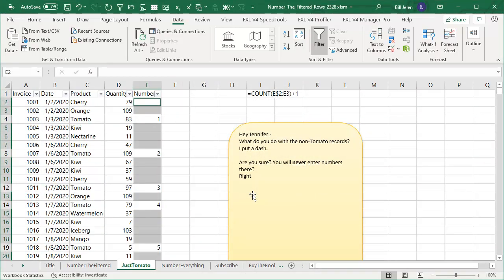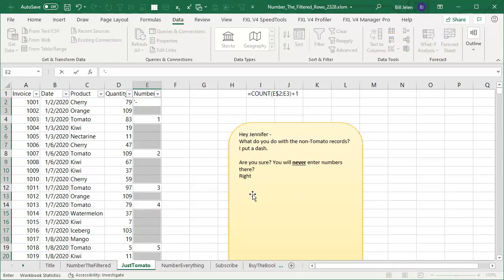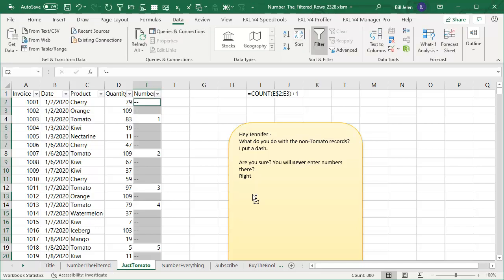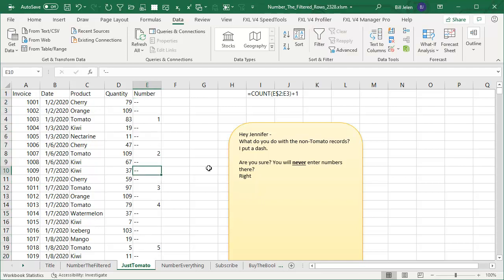And now apostrophe dash, dash. That way it's not a minus sign. It's not seen as a formula. Control enter like that. Alright, so provided that no one ever types a number in here, that appears like it's going to work.